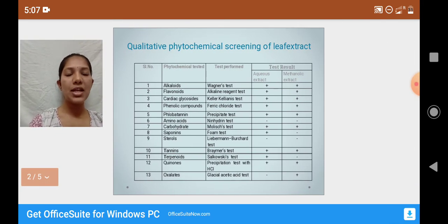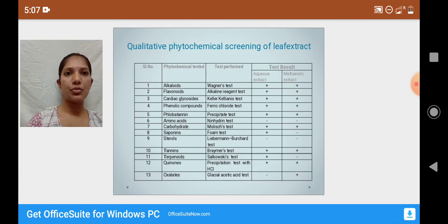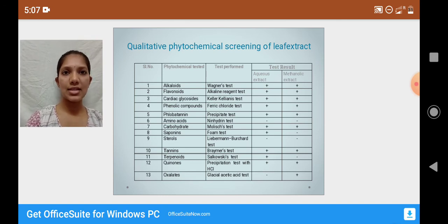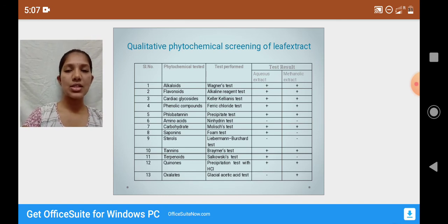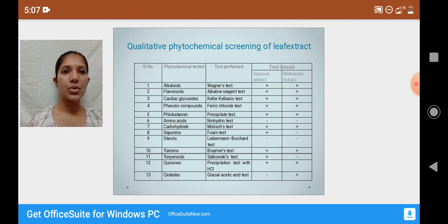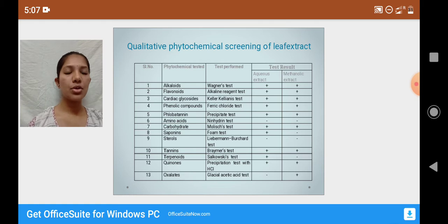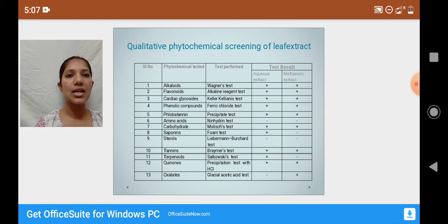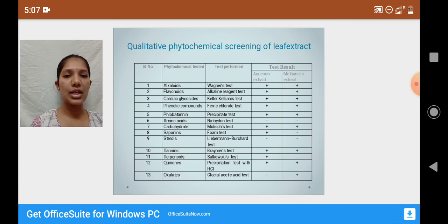The preliminary phytochemical screening was performed for both the methanolic and aqueous extracts. The extracts were tested for the presence of phytochemicals listed in column 2, and the respective test is listed in column 3. The results for both aqueous and methanolic extract are given in columns 4 and 5.